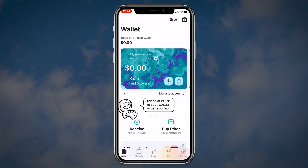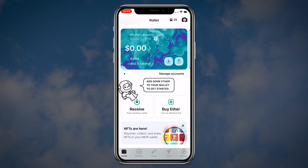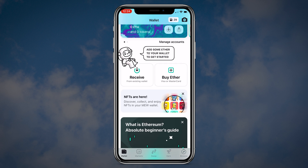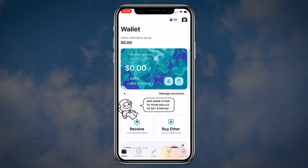At the bottom you will see the main menu with 5 buttons: Wallet, Markets, Swap, Earn and Browse. Let's start with the wallet tab. Here you can receive, buy and send coins.